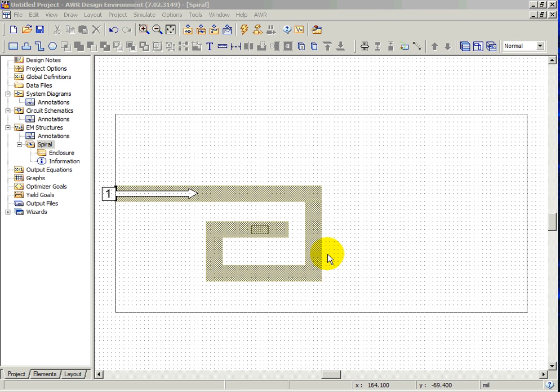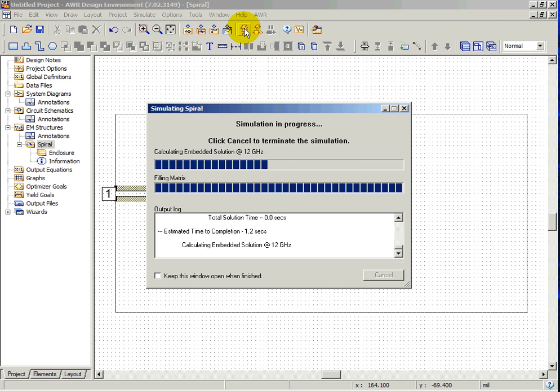To analyze the electromagnetic structure, click on the Analyze icon, which looks like a lightning bolt. That will activate the electromagnetic solver.